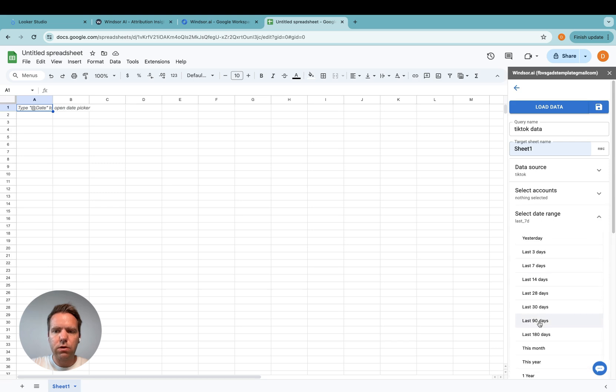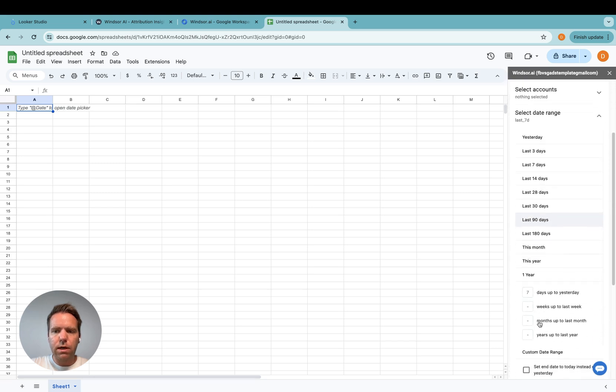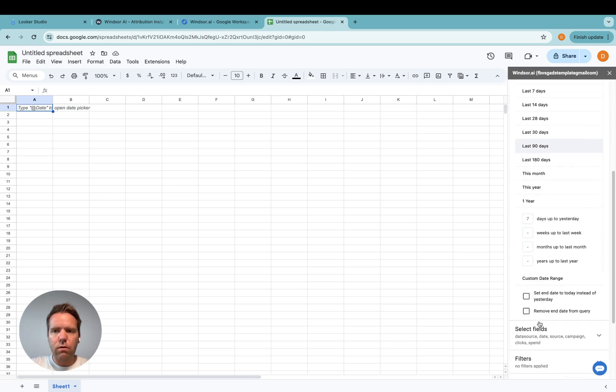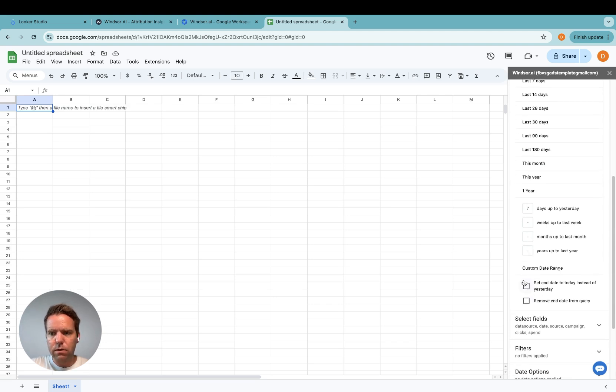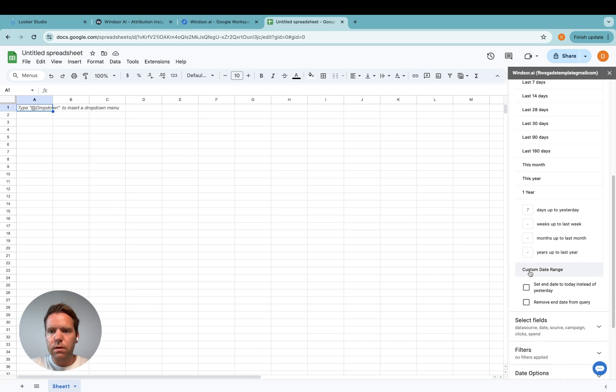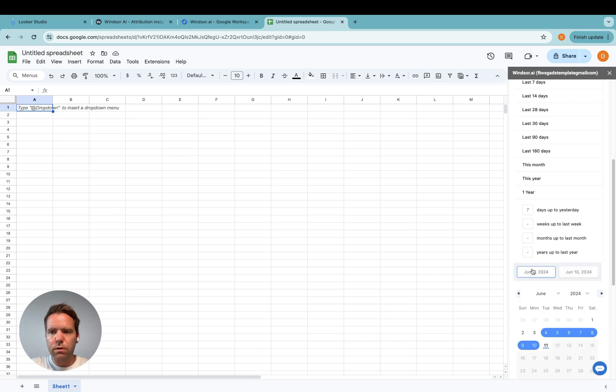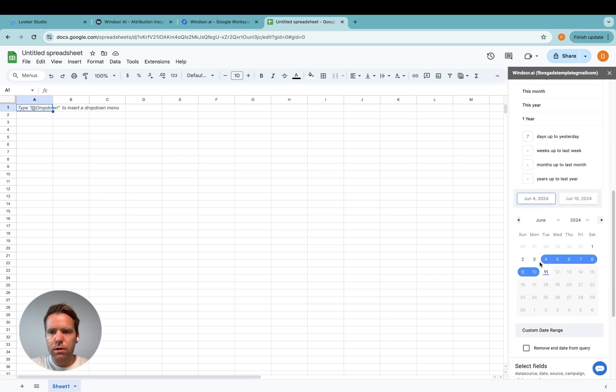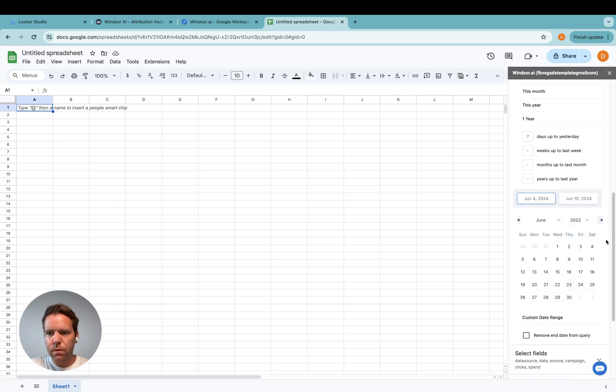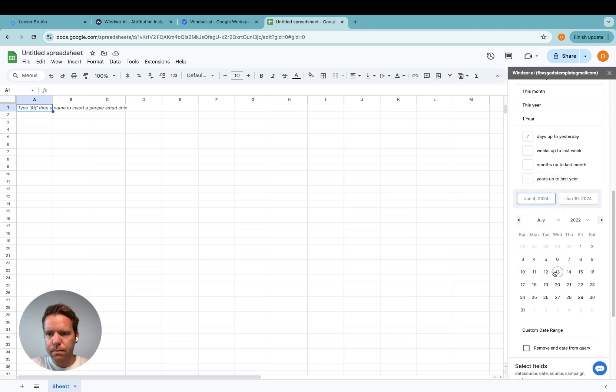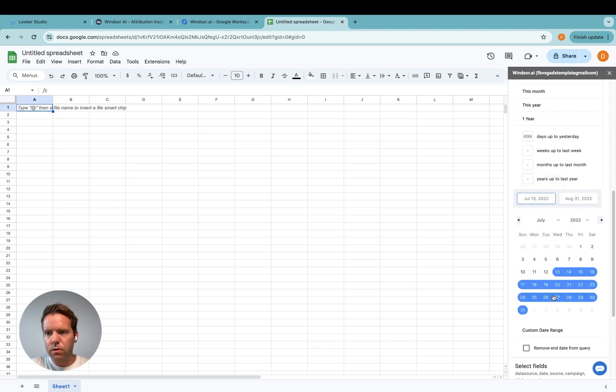And then you select the date range. Now in my case I only have data in a very specific time range because it's a test account. So I would click on custom date range here and then I go to 2022 somewhere around July to August 31st, 2022.